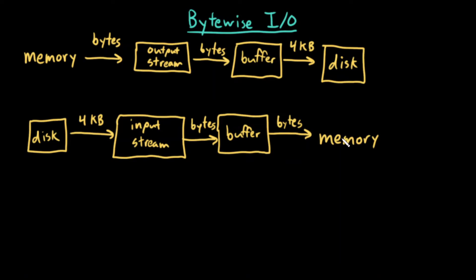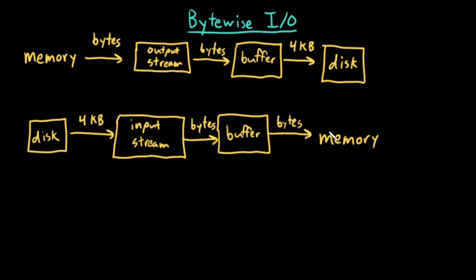Then my program will be reading from that buffer byte by byte, but because the buffer is in memory, reading it into my program's memory will be quite fast.